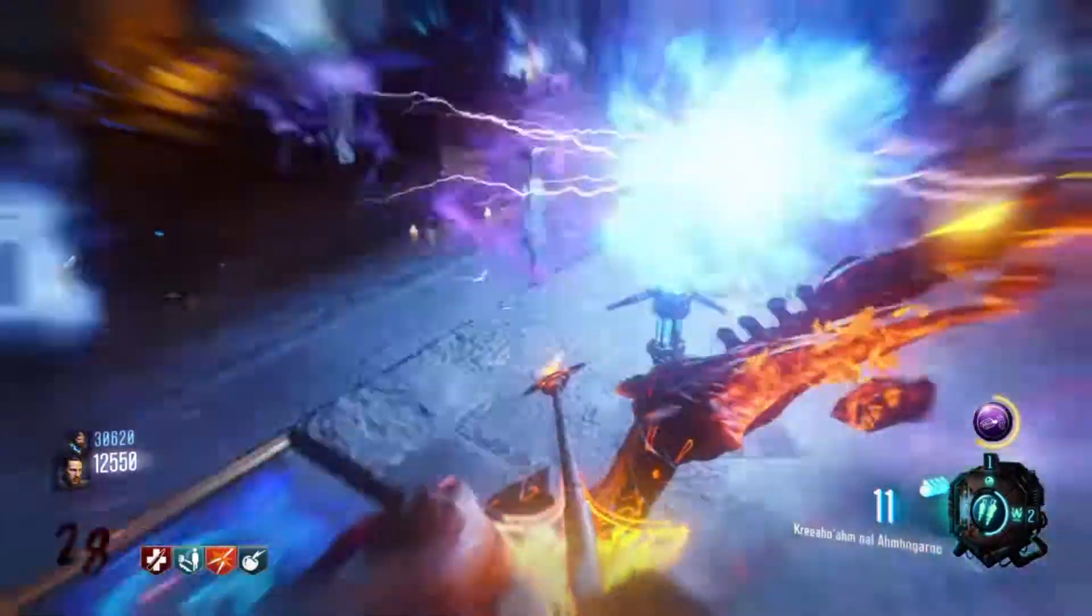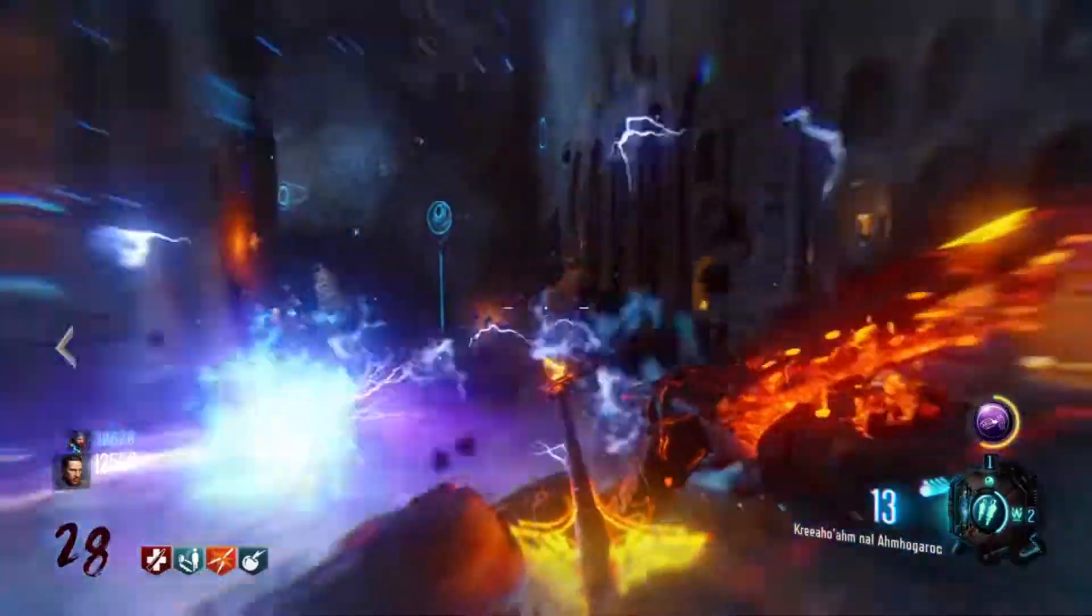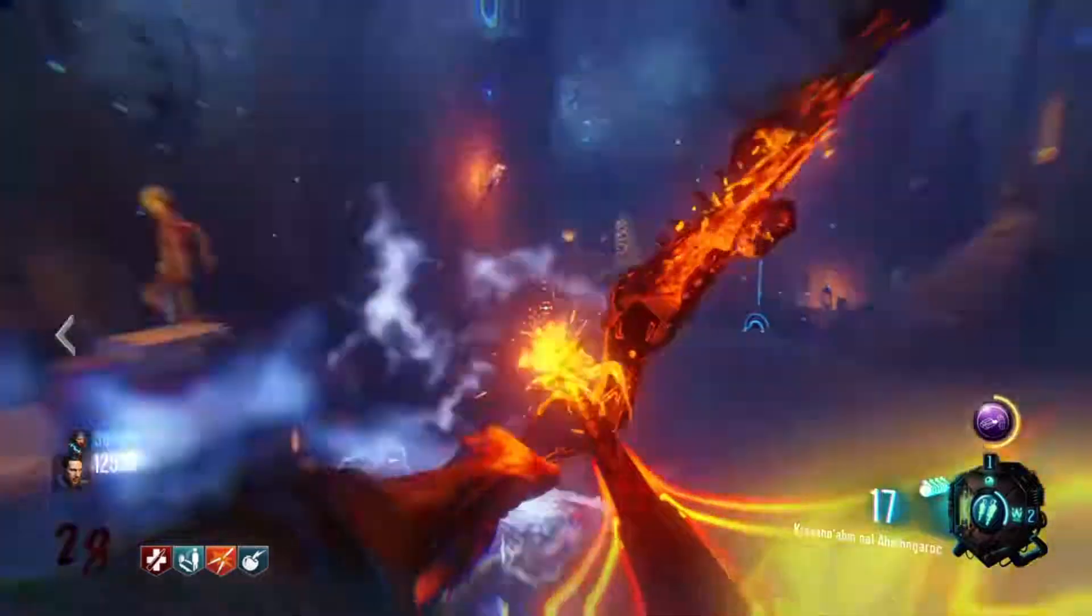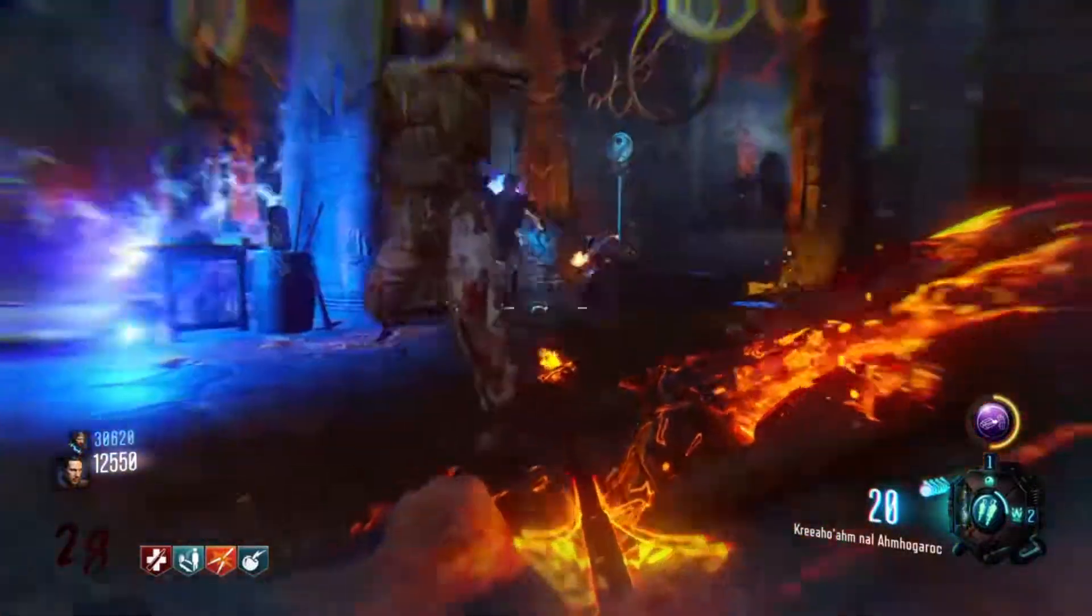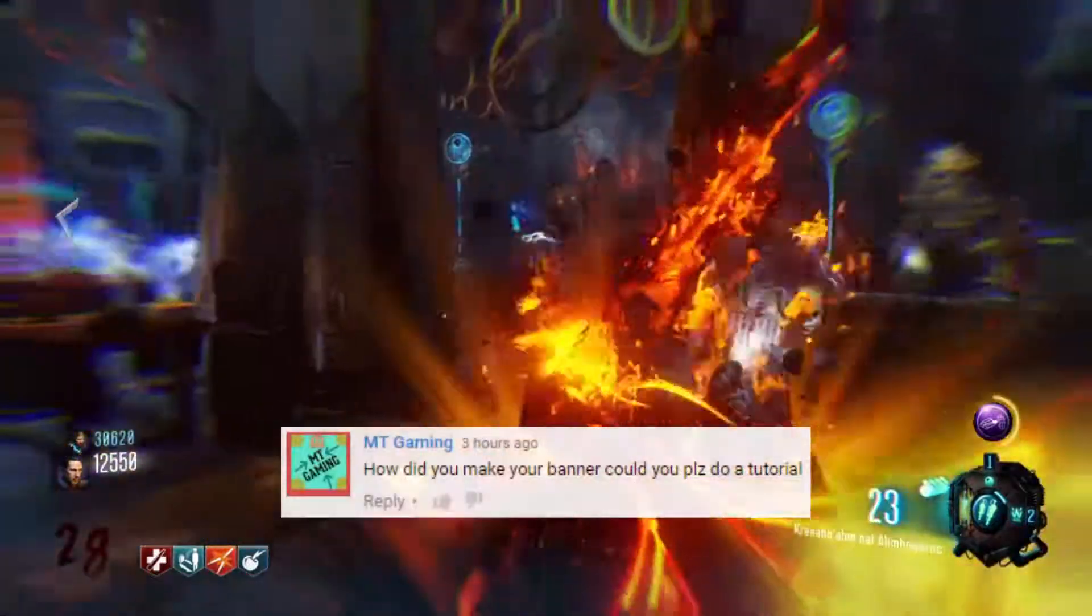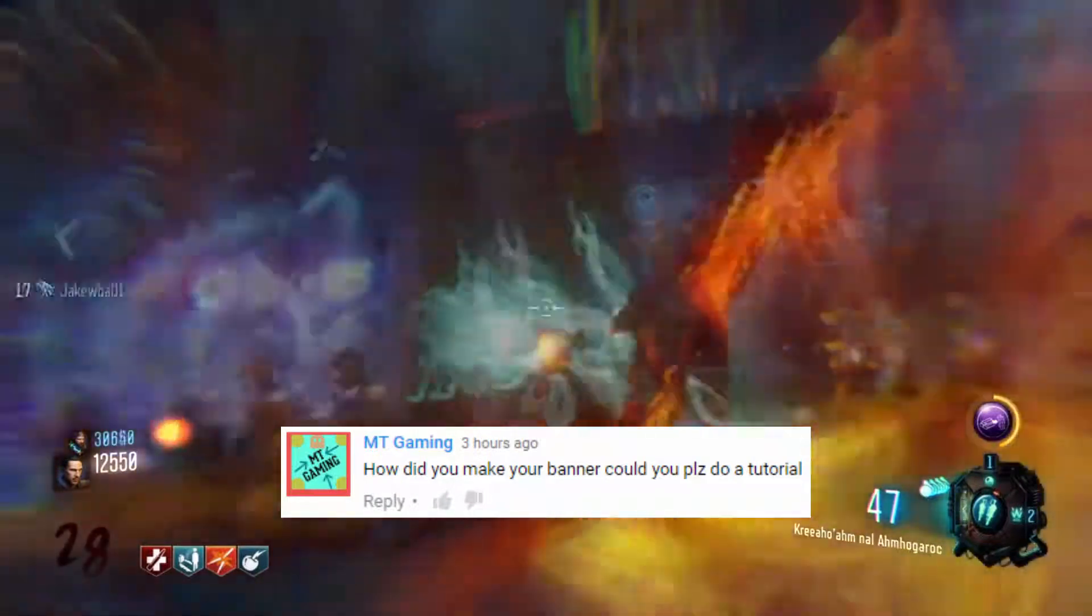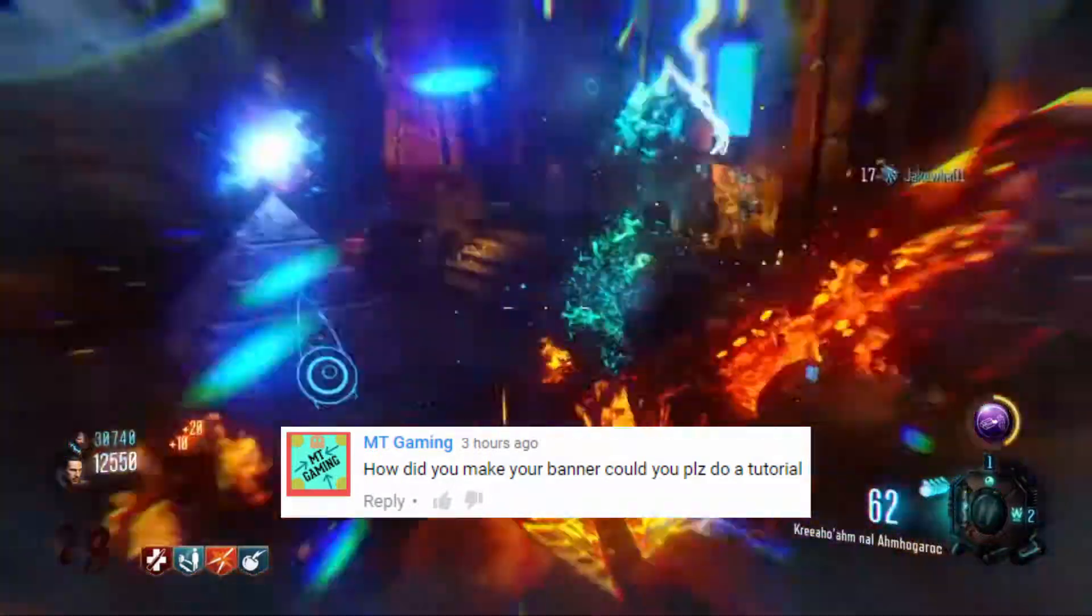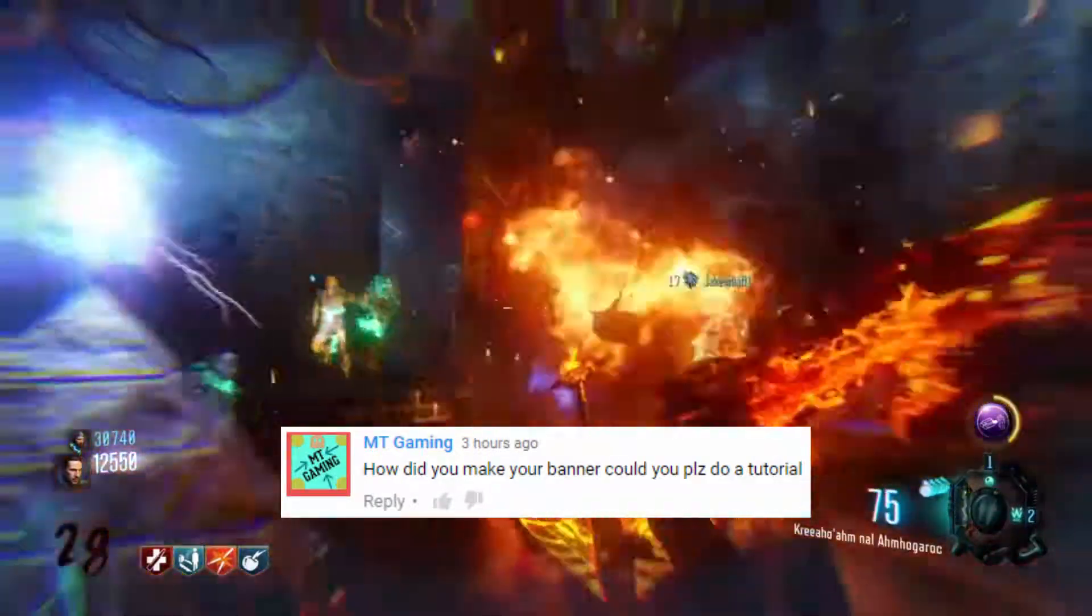What is up YouTube, I'm BenPlaysGames and today you join me doing another tutorial. Today's tutorial is how to make a channel banner as suggested by MT Gaming. Your name should pop up on the screen now. And without further ado, let's get into this tutorial.